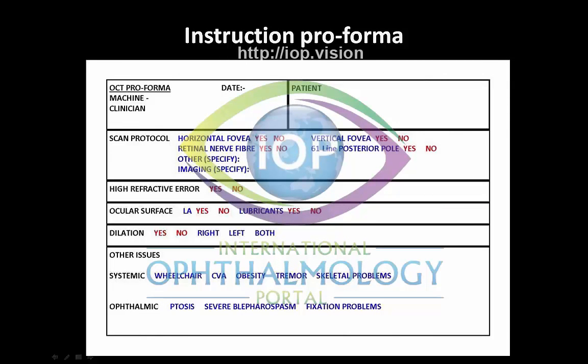In order to acquire good data, we need to start off with good communication. This was discussed in the first lecture, and in my team we use an instruction pro forma. At the top you have the patient details, and the second section is the scan protocol. All of my patients have a horizontal and vertical foveal scan, which is really important for looking at occult subtle pathology.